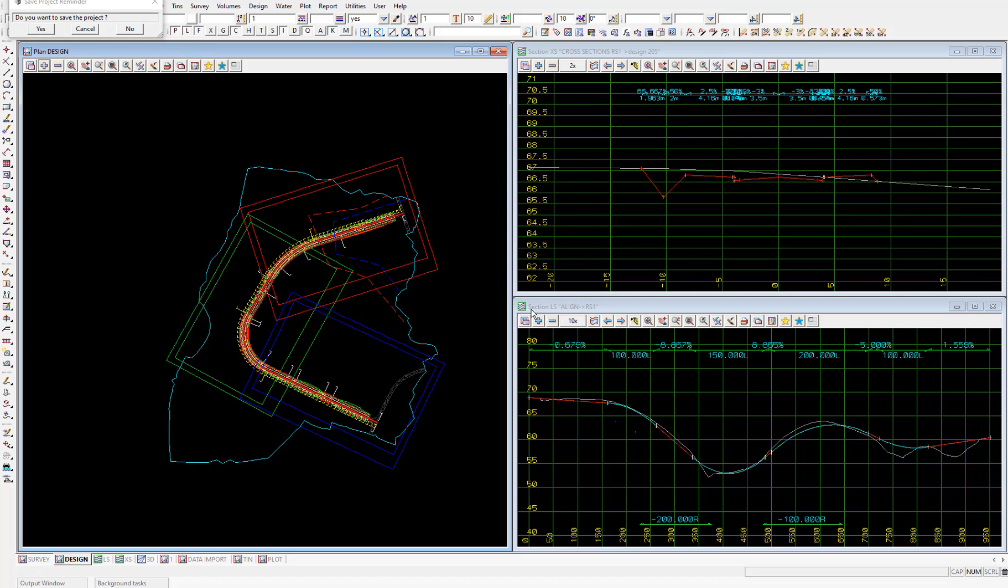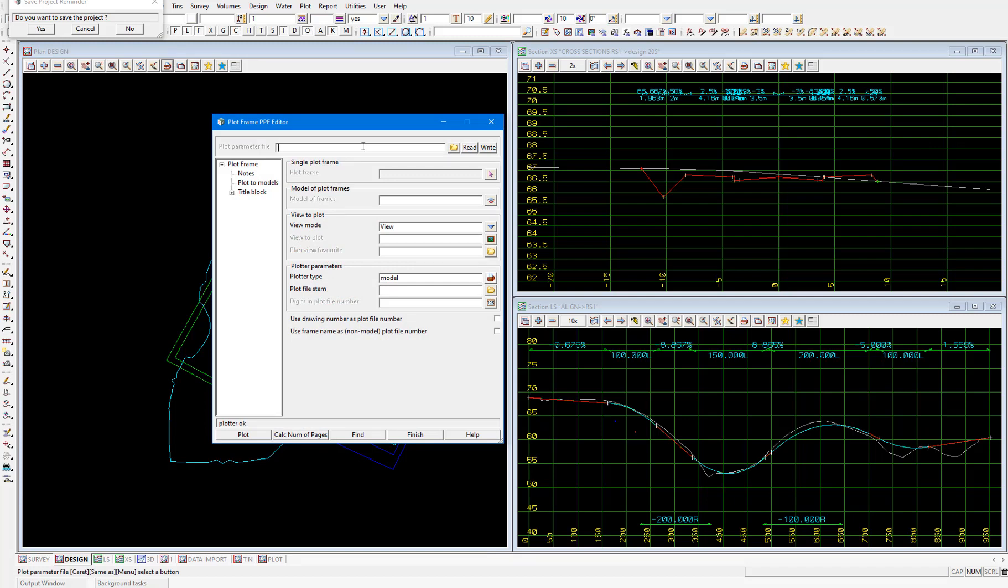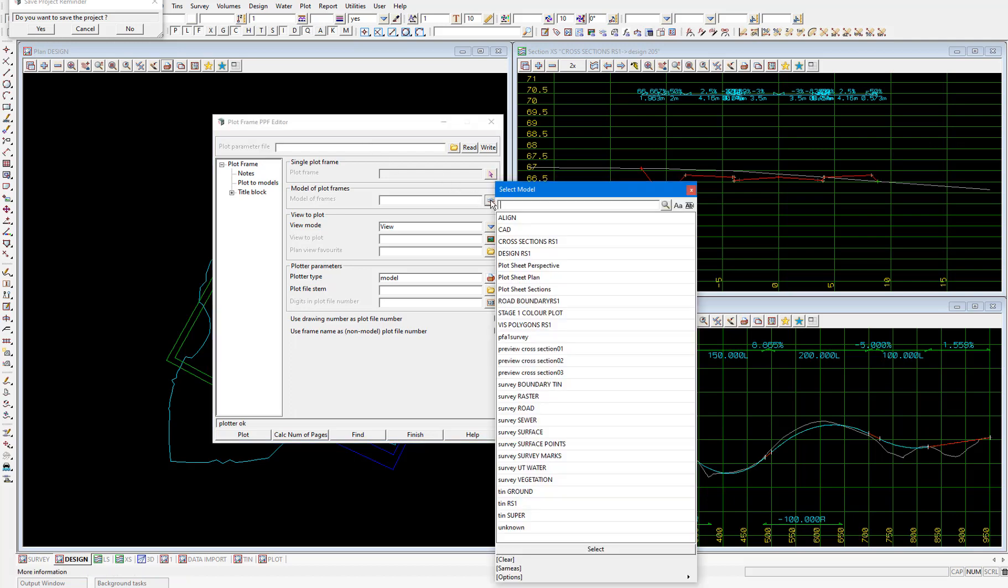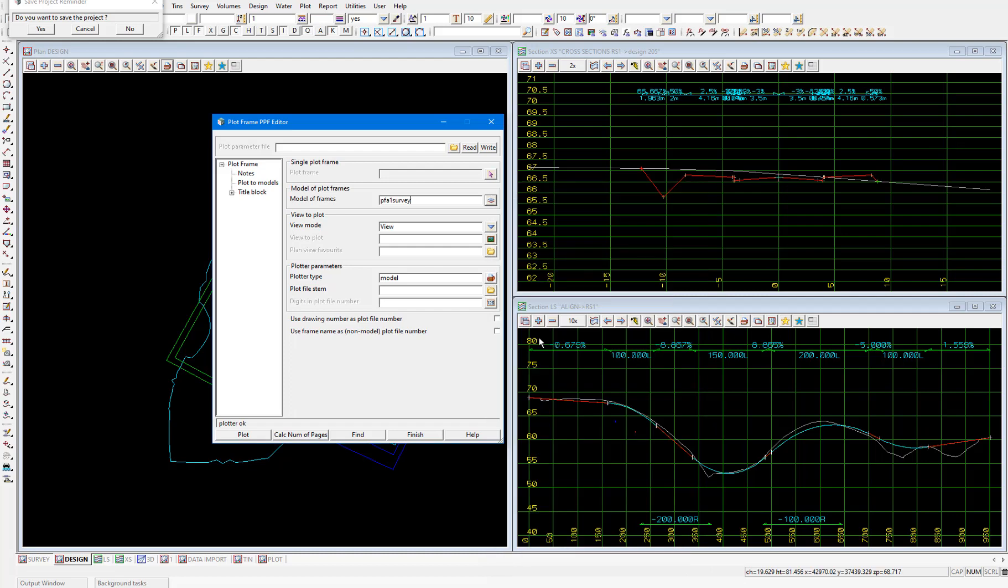From the plan view toolbar we'll select the plot icon, then pick plot frames. Which opens the plot frame PPF editor. Here we can create a plot frame customization, like how we did with our cross sections and long sections. We're going to set this customization up from scratch though, so we won't be loading in an existing PPF like we did with the cross sections and long sections. We'll start by selecting the model of the plot frames. So pick the model icon, then select PFA1 survey. Then pick the view that we'll be plotting the models from. So select the view design.